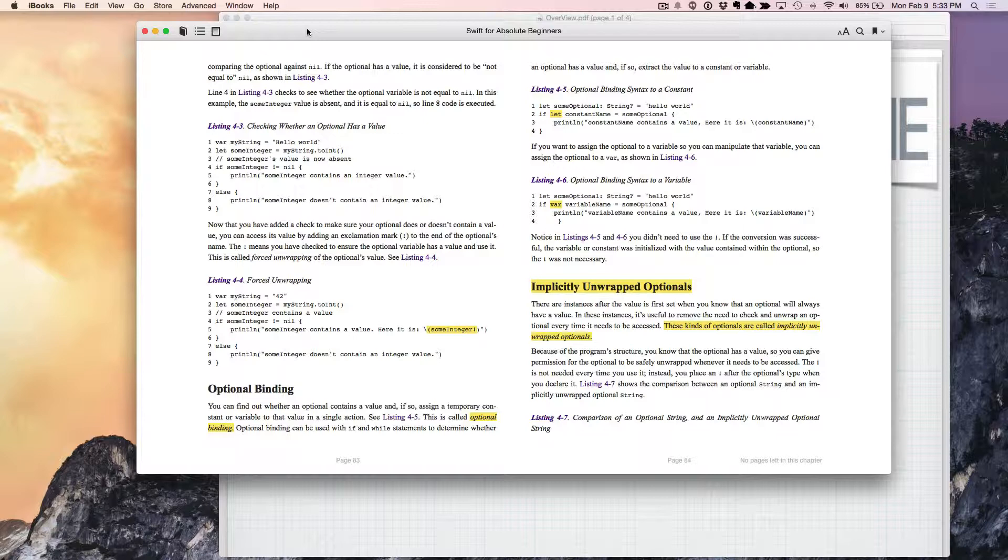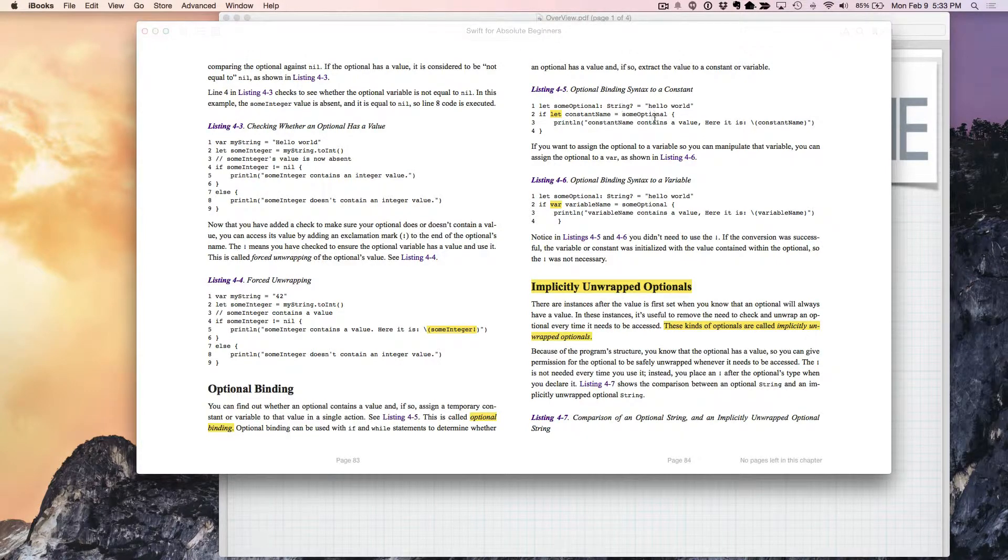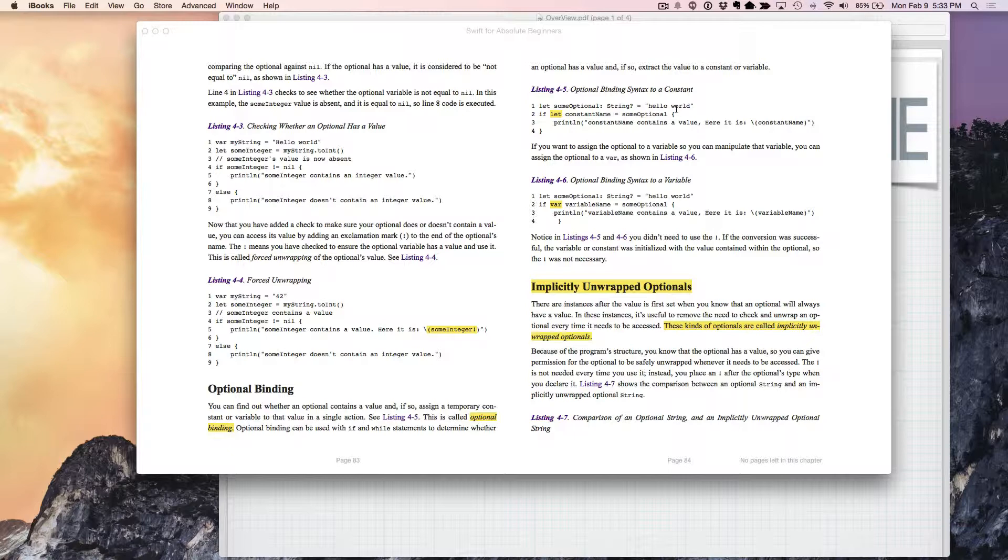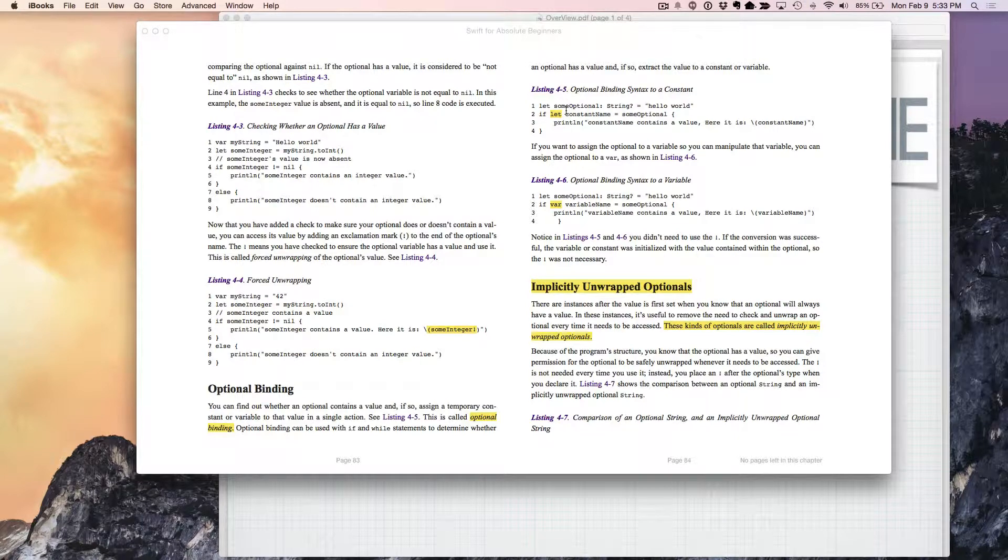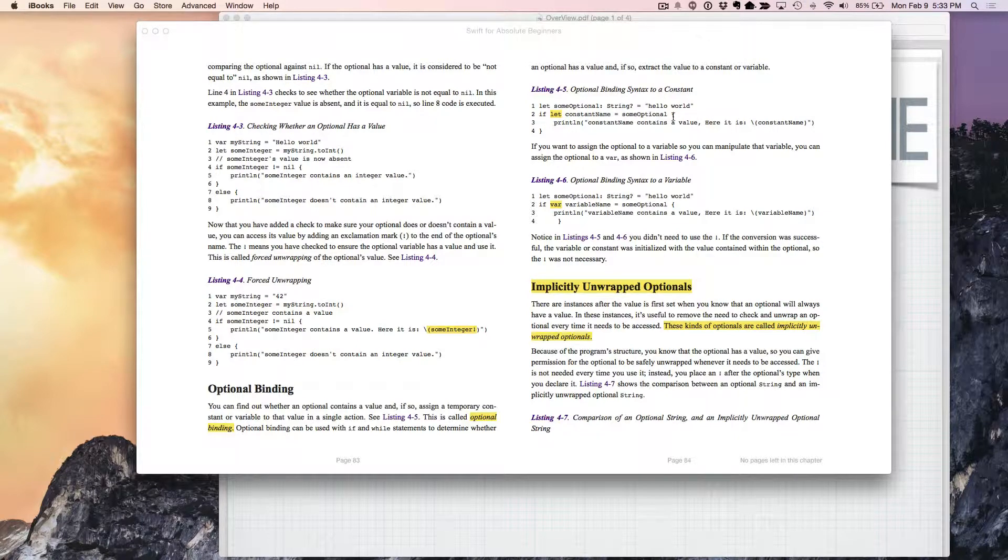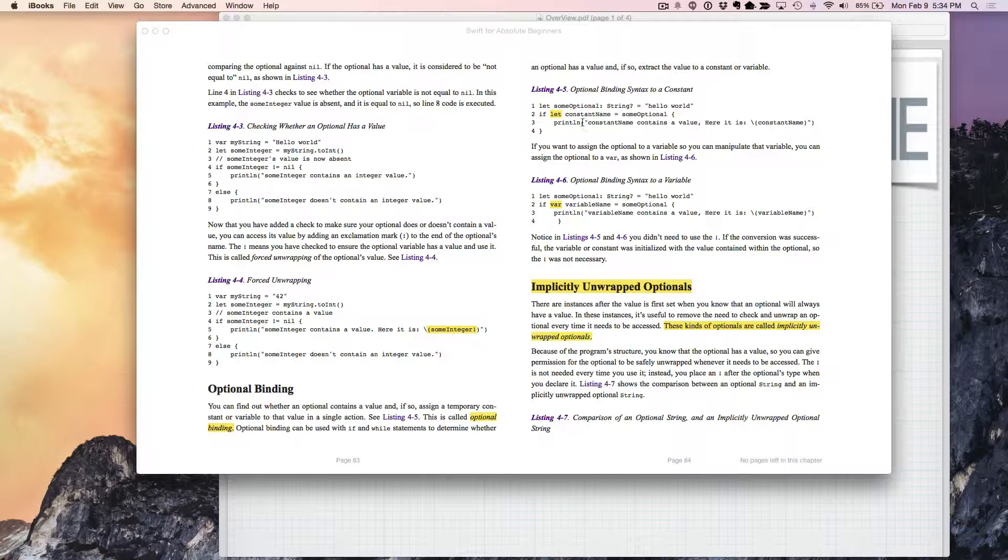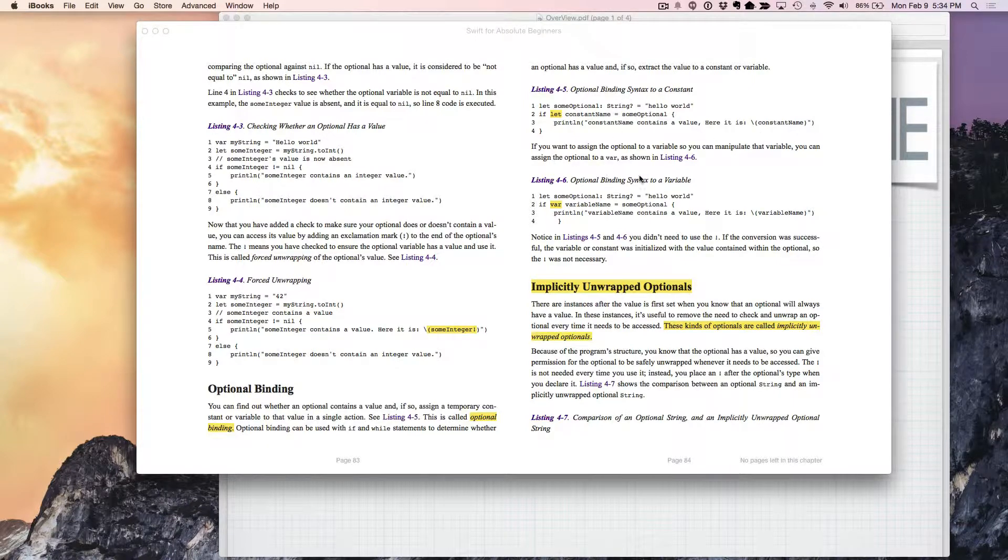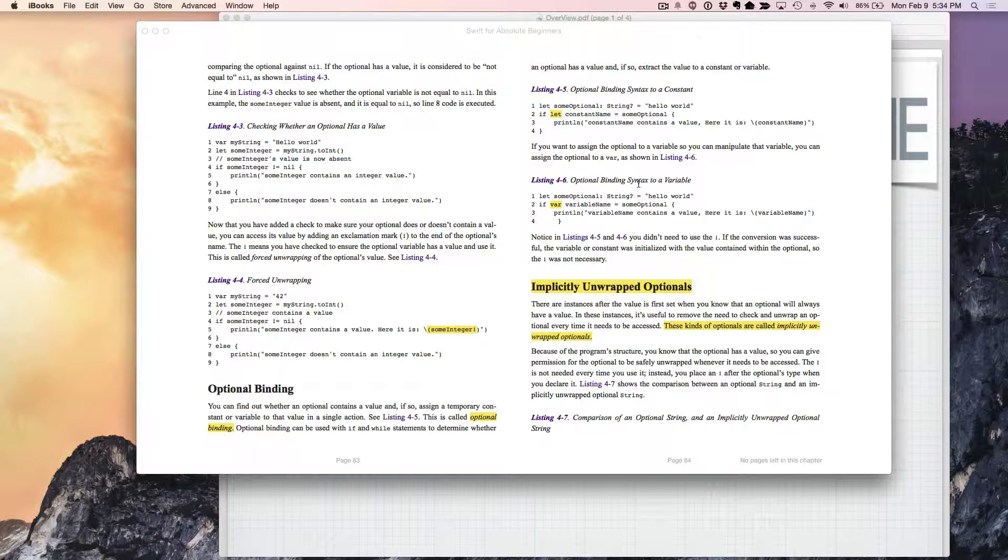One way we can do this is with optionals denoted with the question mark. That means they may or may not contain a value. Here we're going to assign an optional string variable called someOptional and set it equal to hello world. To access it, we assign it to a constant with let, and we can access that just fine now. That's called optional binding, where we assign an optional a value and we know that object contains a value.